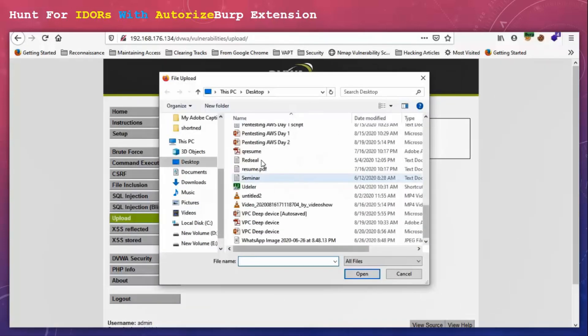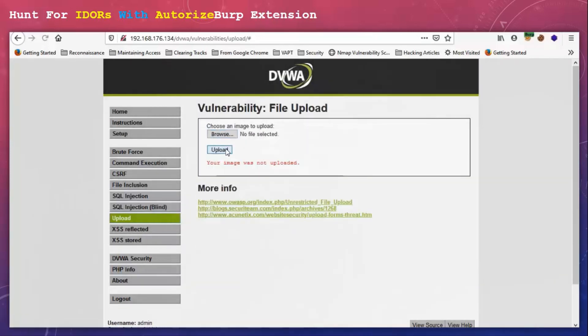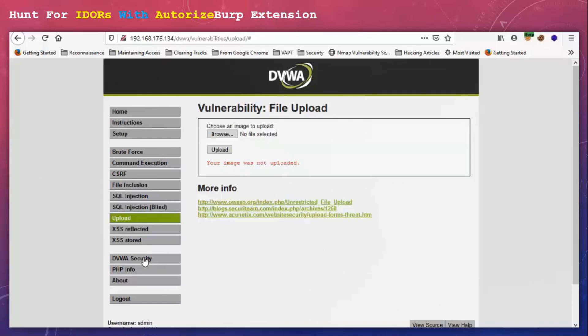So I am going to check all the functionality. I am going to upload an image here. I am going to change the security level.